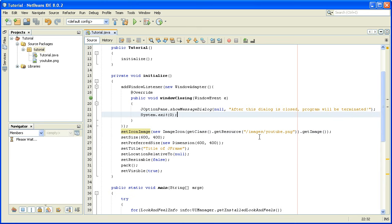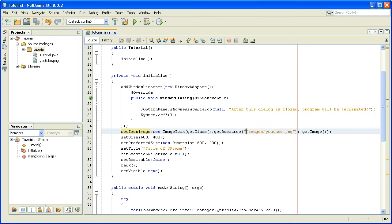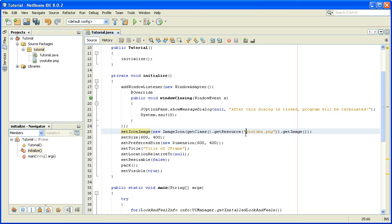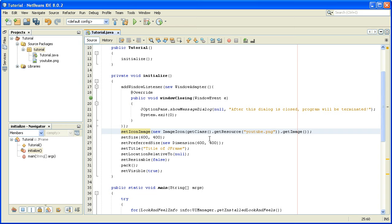Now, instead of putting the relative path in this argument, we will just delete these slash images and one more slash, and just leave youtube.png. This is only when the image that you want to be an icon is located in the same package as the main class.